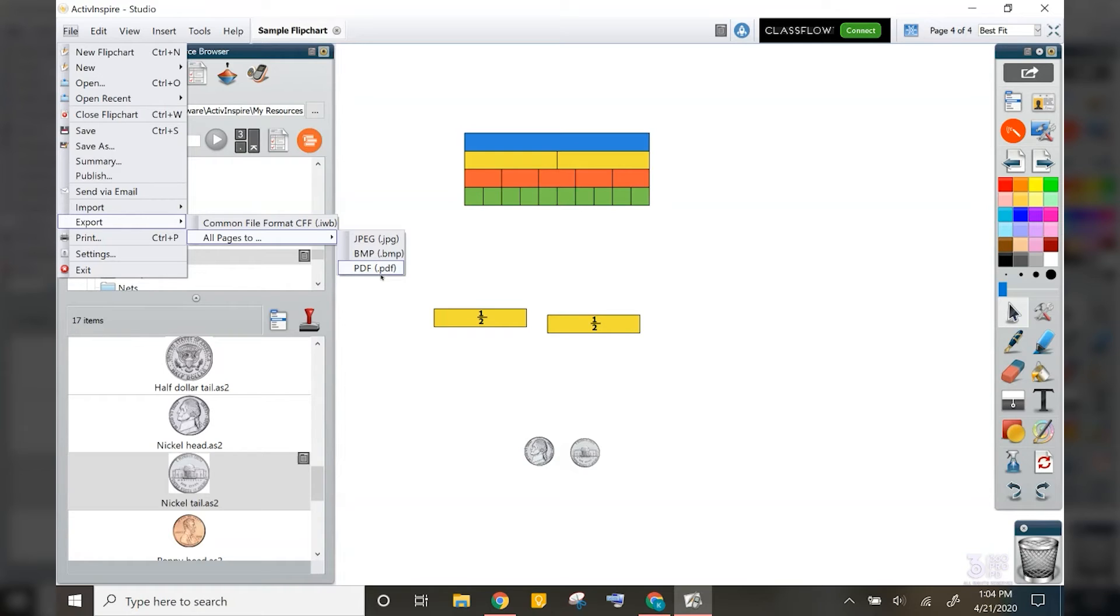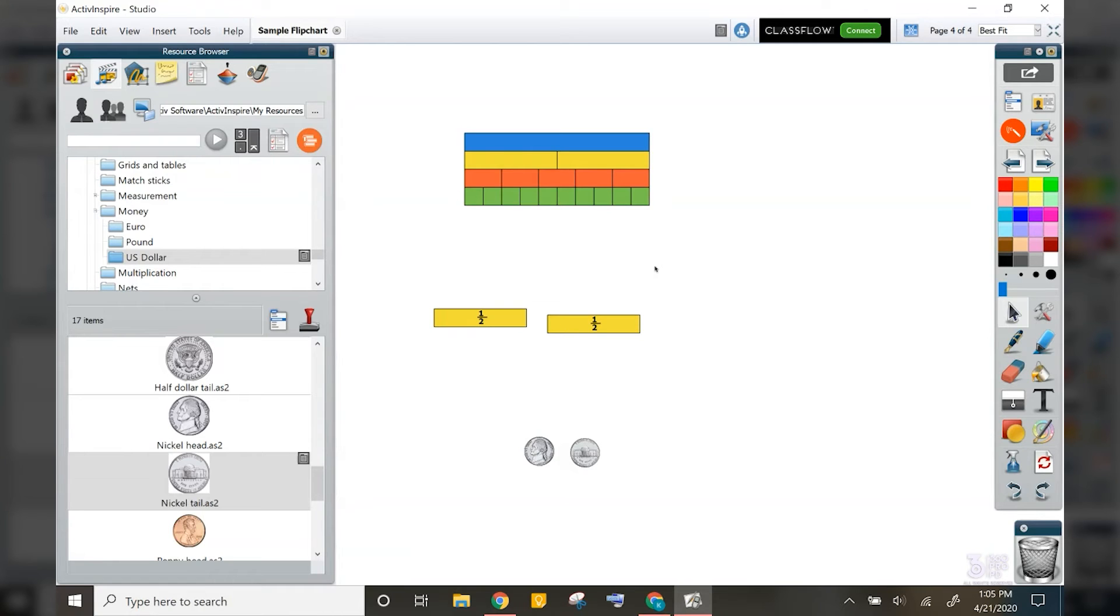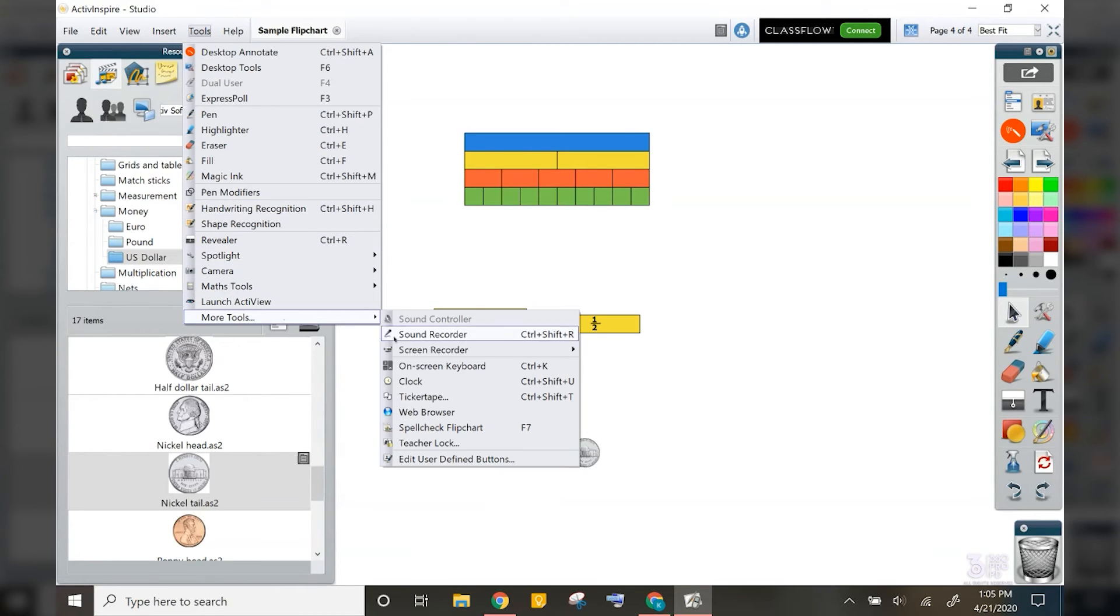The second option would be to use a screen recording tool to record your screen as you work through your flip chart. Screencastify is currently free during this pandemic and is super user friendly and ties straight to your Google drive. There is a screen recorder